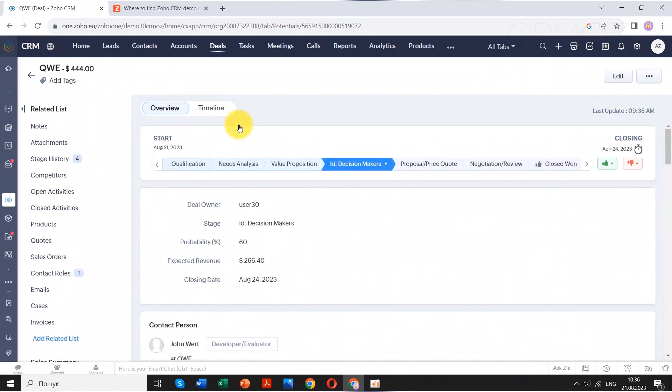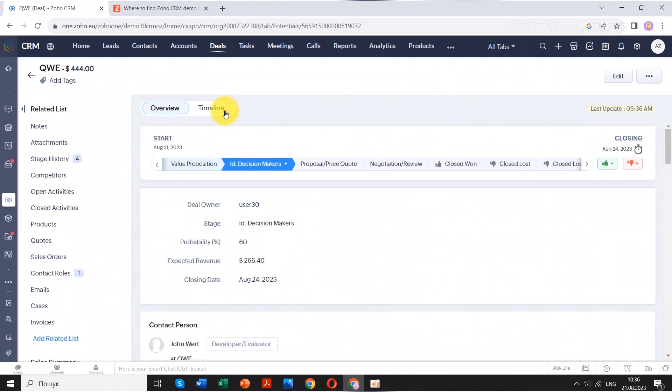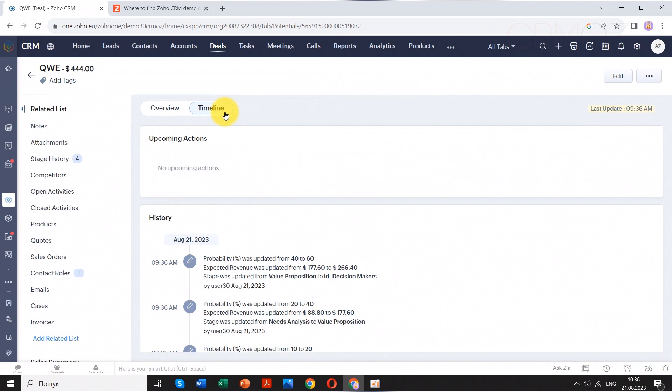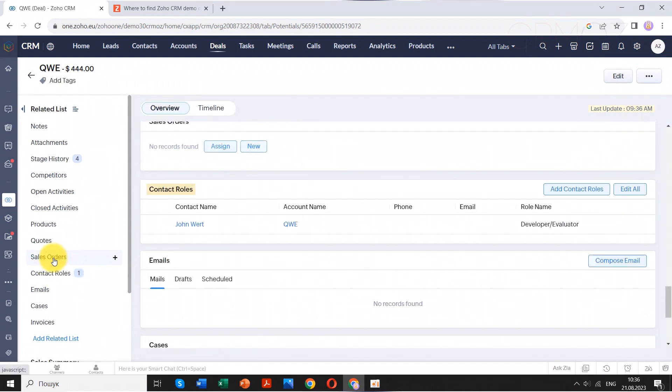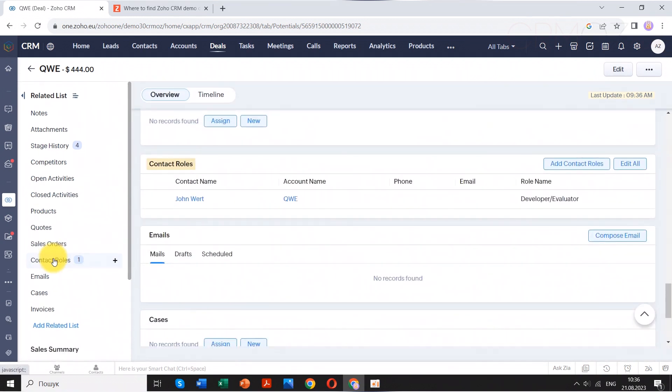This includes details such as the current stage of the deal, associated quotes, sales orders, invoices, client contacts, salesperson information, communication history, activities, and even the option to add custom data fields.